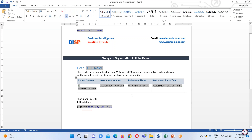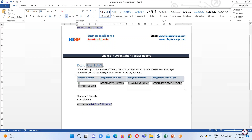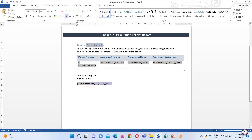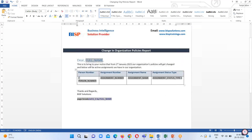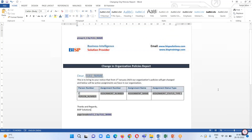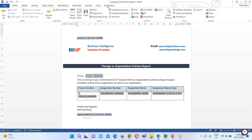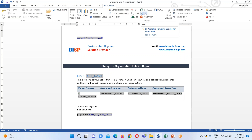I have added the required information and then saved the document. After saving, go to the BI Publisher tab and click on the RTF option to generate the template.